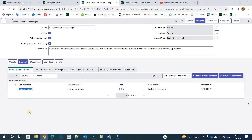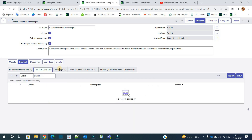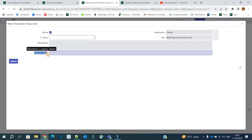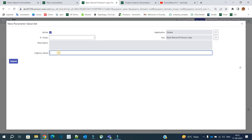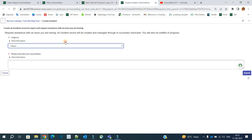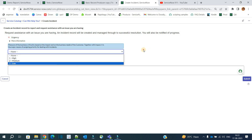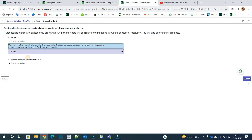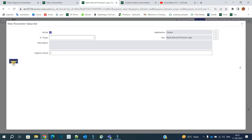Click on new to create the values. You also have the option to import values in case they come from a different system or exist in large numbers. The variable 'urgency values' appears here. Provide the first value — urgency is one. Note that we have three values: one, two, and three. We always add the backend value, not the label. The value for 'High' in the backend is one, so we add one here. Click submit.